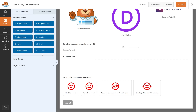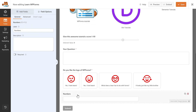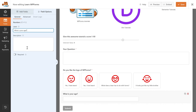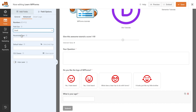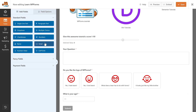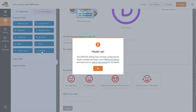Let's add the last two fields. The first is a Number field — click on it and it's just a number input. Make it required, go to Advanced, change the field size to Small since it's just a small number. Then we're going to add the last field, which is a Captcha. If you click on it, it says the captcha settings have not been configured yet.